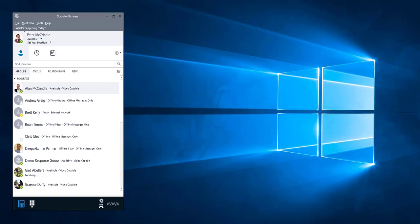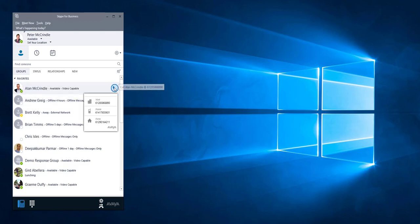This video covers the Skype for Business and Avaya IP Office plug-in. Essentially, this plug-in allows users to make and receive all interactions using their Skype for Business client while using the IP Office to route calls in and out.